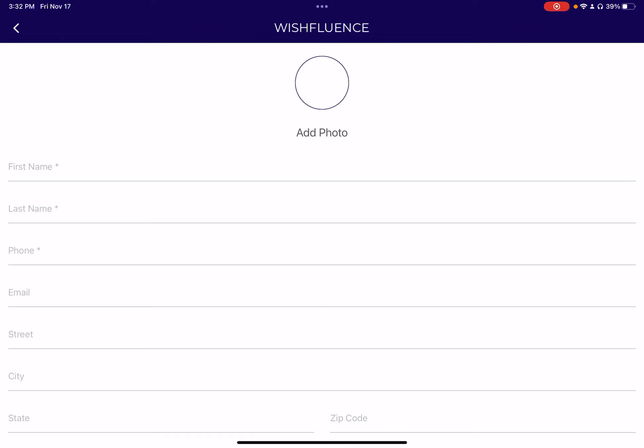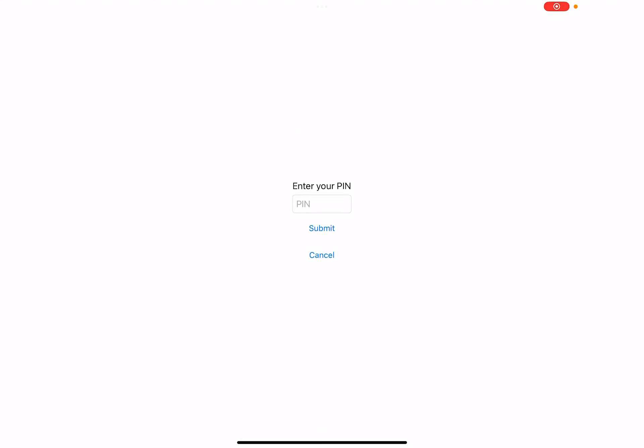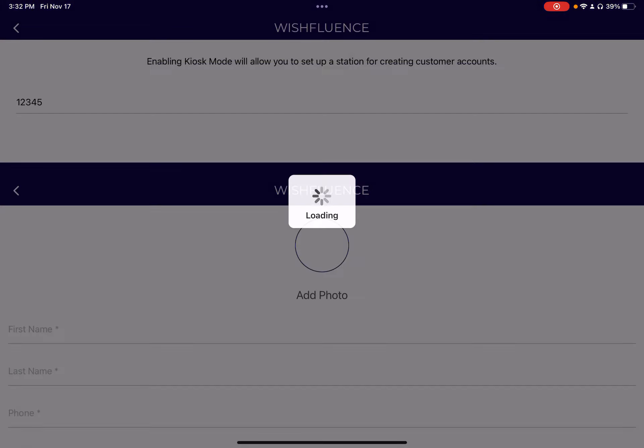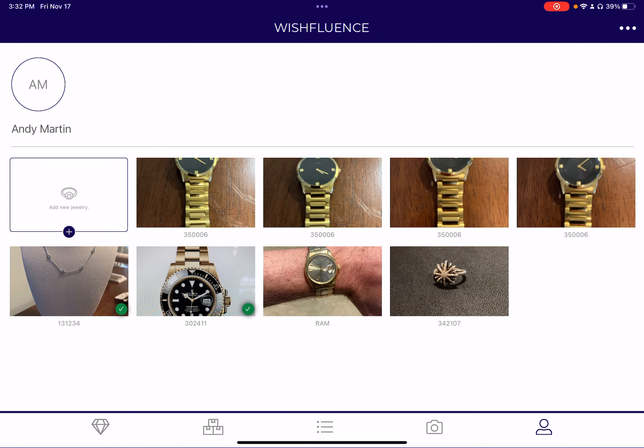And then if you want to disable kiosk mode in your app, you can do it here. And if you restart the app, it'll by default come back to this mode for security, so you do need to type in that code to get out of it.